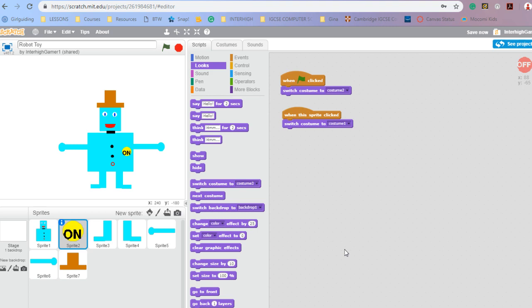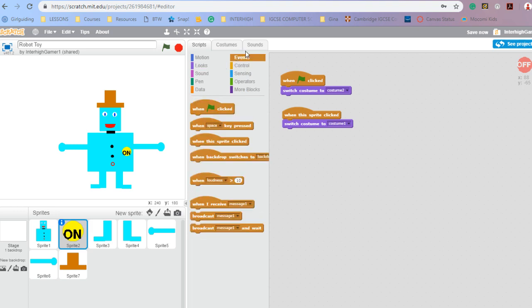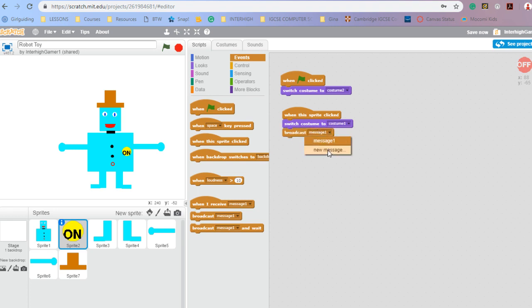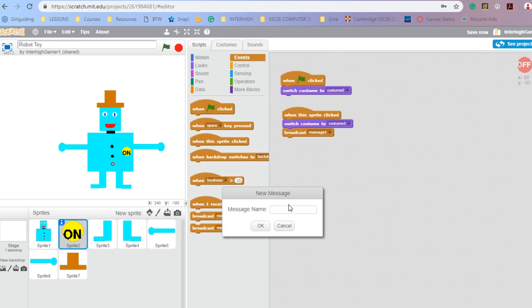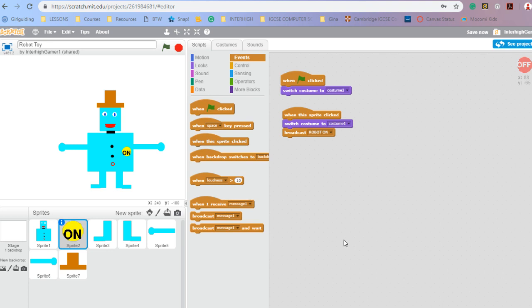So that's my start. Now I also want to send a message. I'm going to broadcast a message, so I go back up to events and broadcast a message. When the sprite is clicked, turn it on — broadcast the message 'robot on'. So it's broadcasting a message to everybody that it is turned on and ready for action.